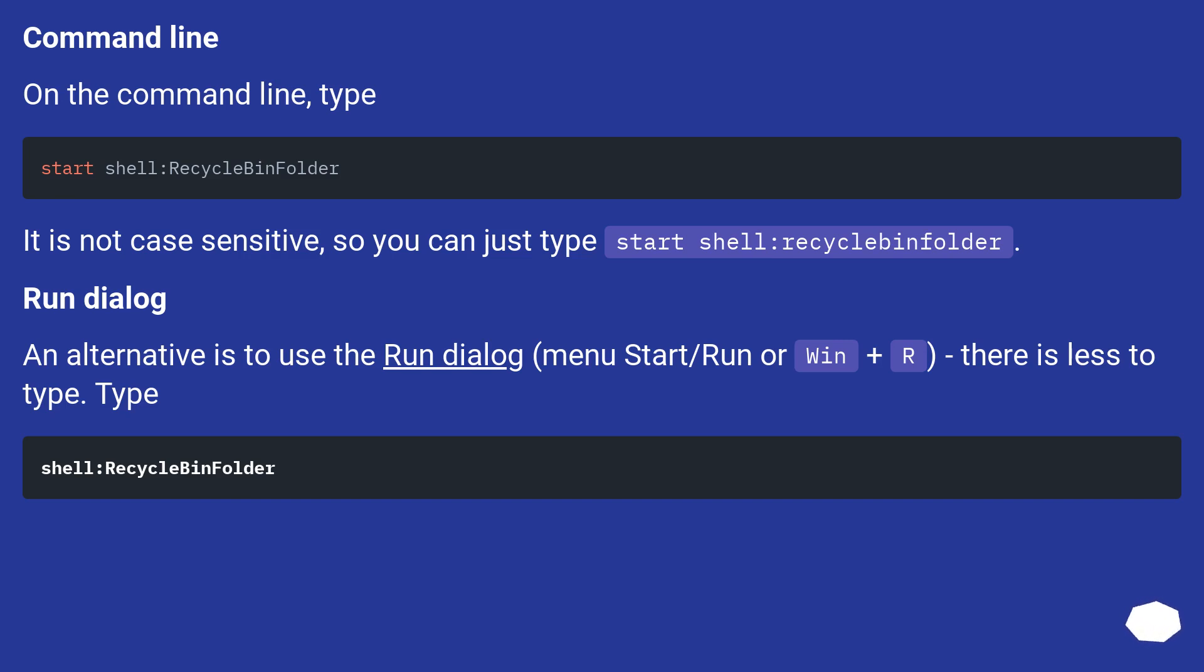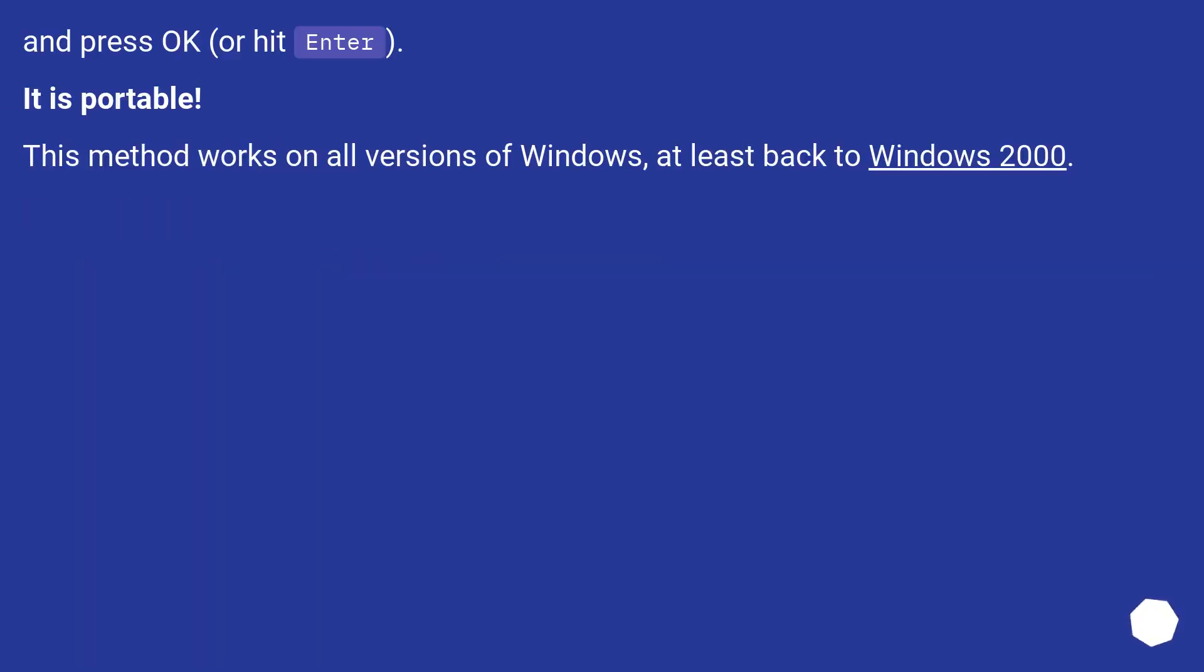Run dialog. An alternative is to use the Run dialog, menu Start/Run or Win+R. There is less to type. Type shell:recyclebinfolder and press OK, or hit enter.